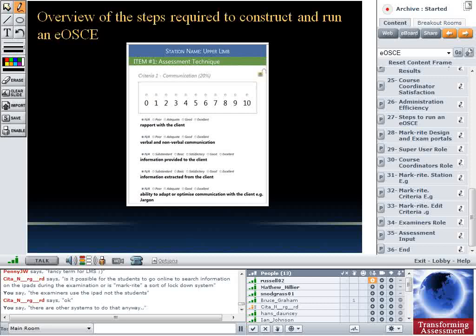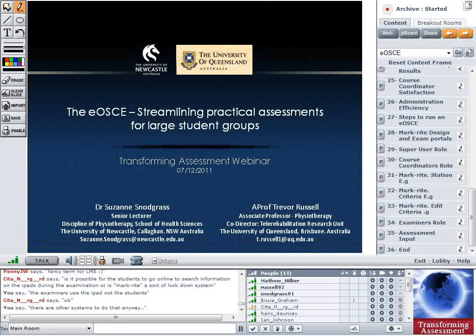We've talked about the system we used here. Susan has presented the results of the projects that we did to look at how well this works within two different university environments, and the last bit covered the practicalities about the different roles of various staff members who would use the system.